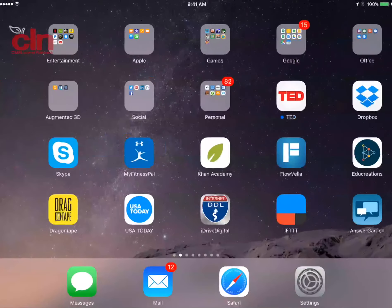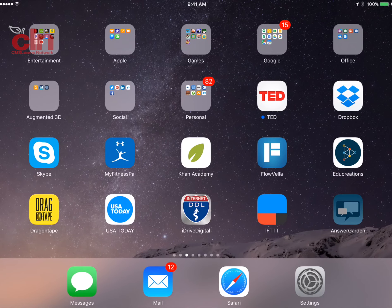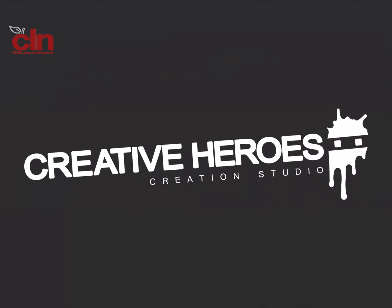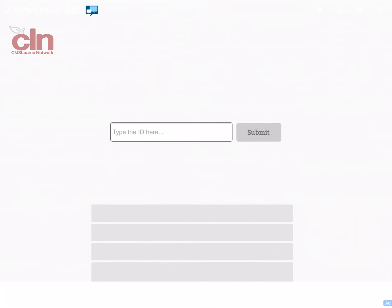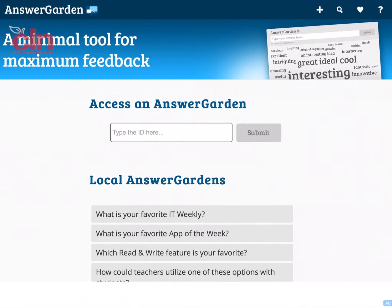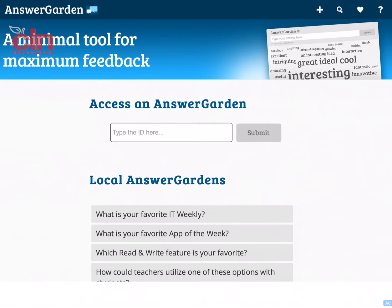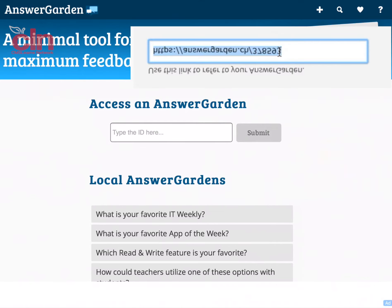Now I'm going to open up the app from my iPad. If my students have an iPad, they would be able to open up the app and interact with the AnswerGarden from here. Initially, it asks me to access my AnswerGarden with an ID number. The ID number is that number at the end of the URL that I showed you. You could type that in here.